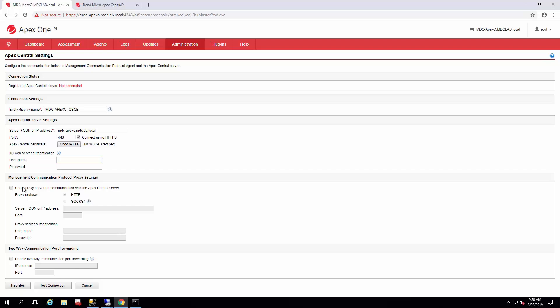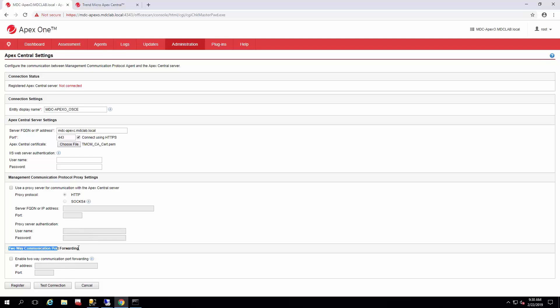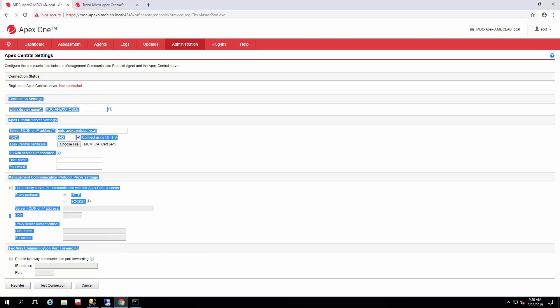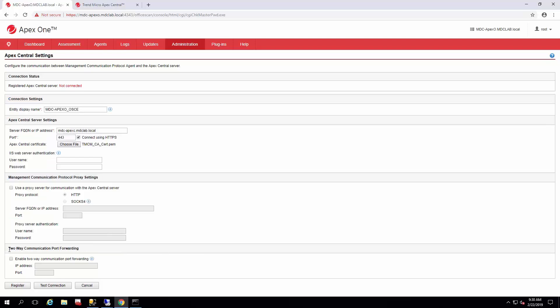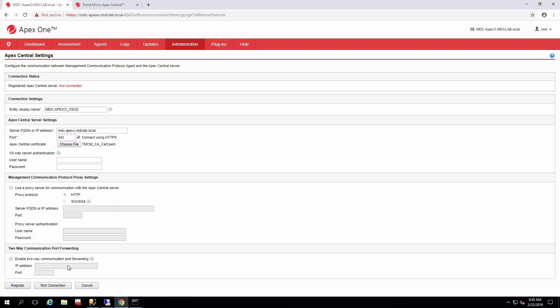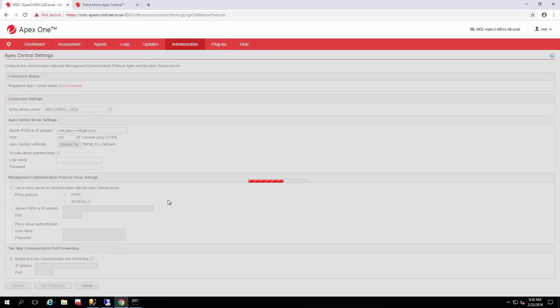If you have a proxy in your environment, you can go ahead and enter that information here. And this two-way communication port forwarding is just in case your Apex Central is behind a NATed firewall or NATed gateway. You could enter that information and enable the two-way communications between the agent and Apex Central.